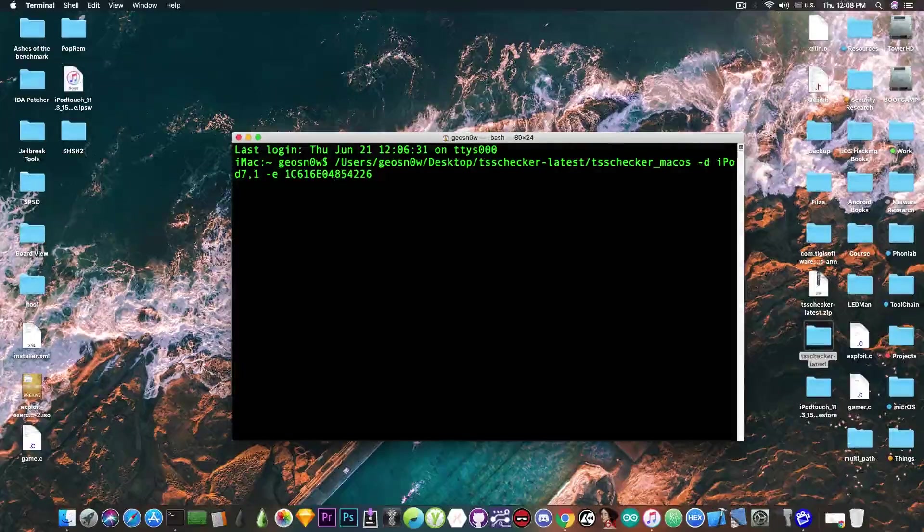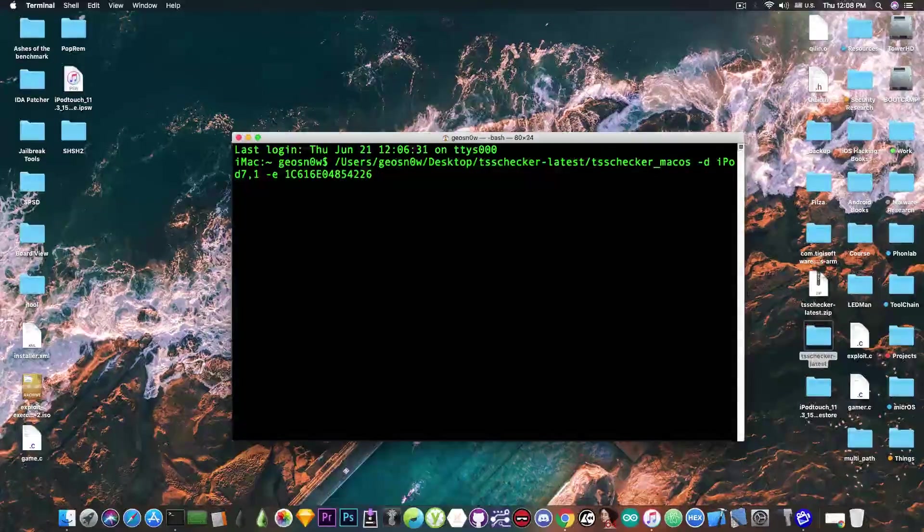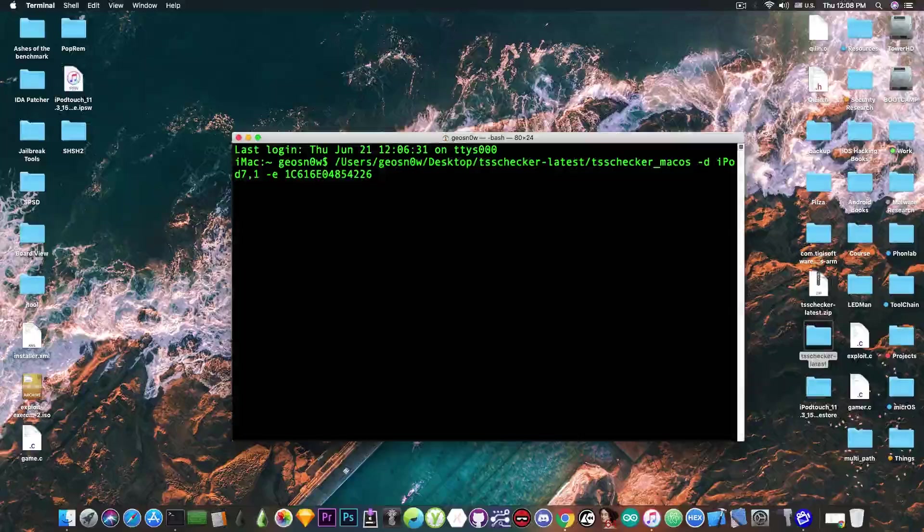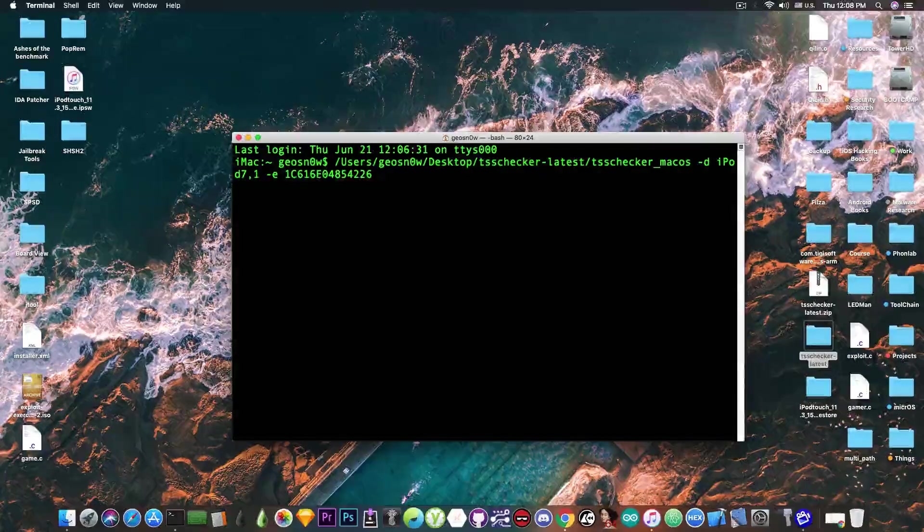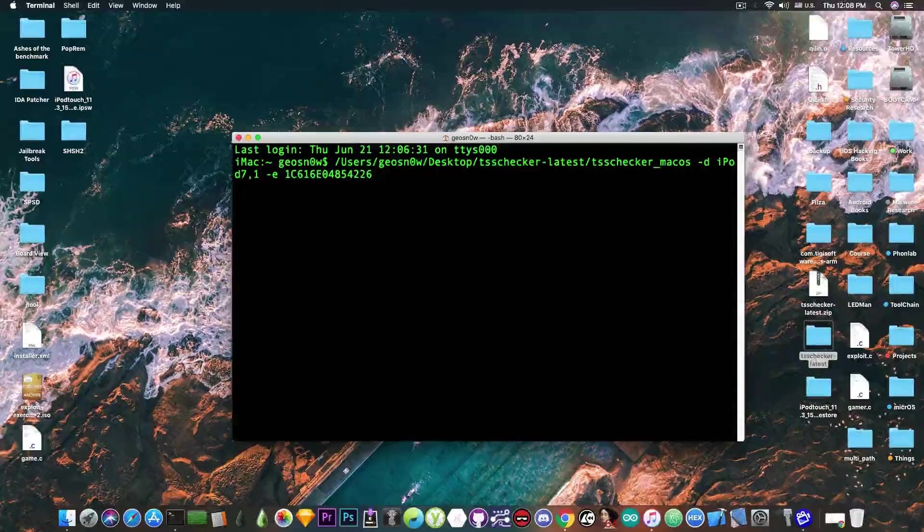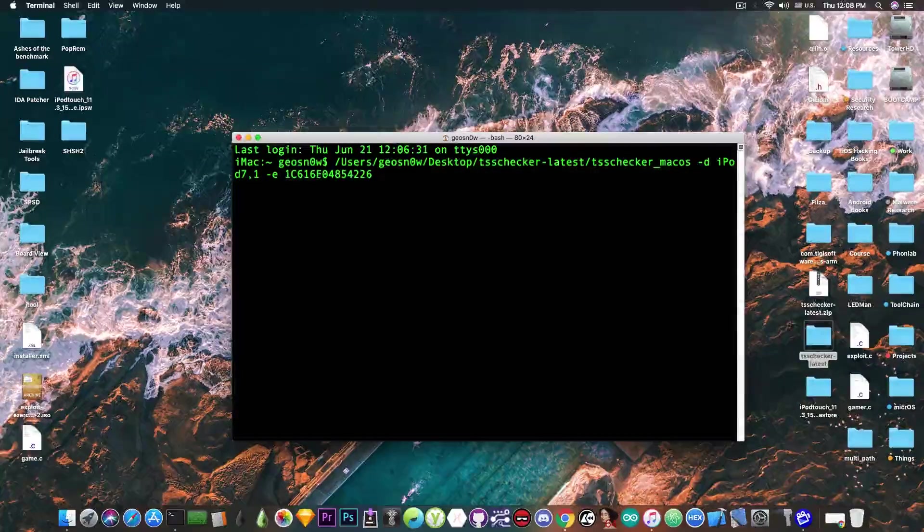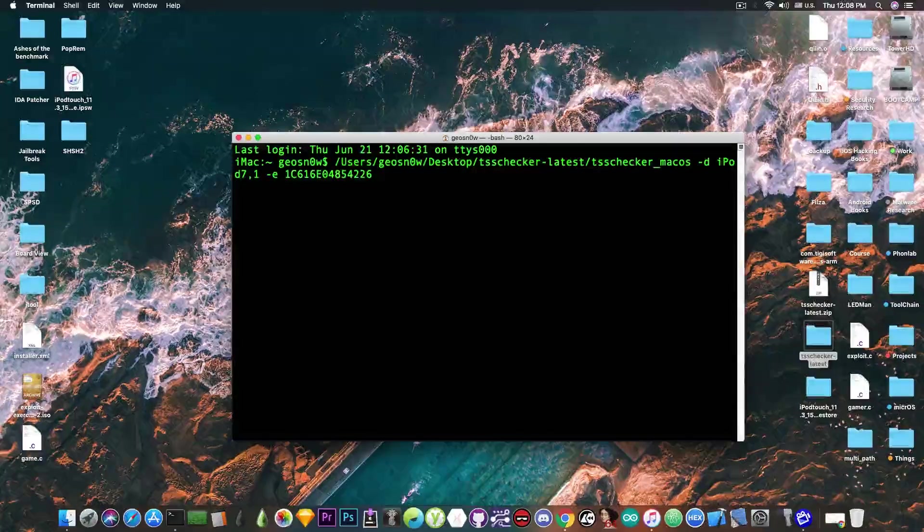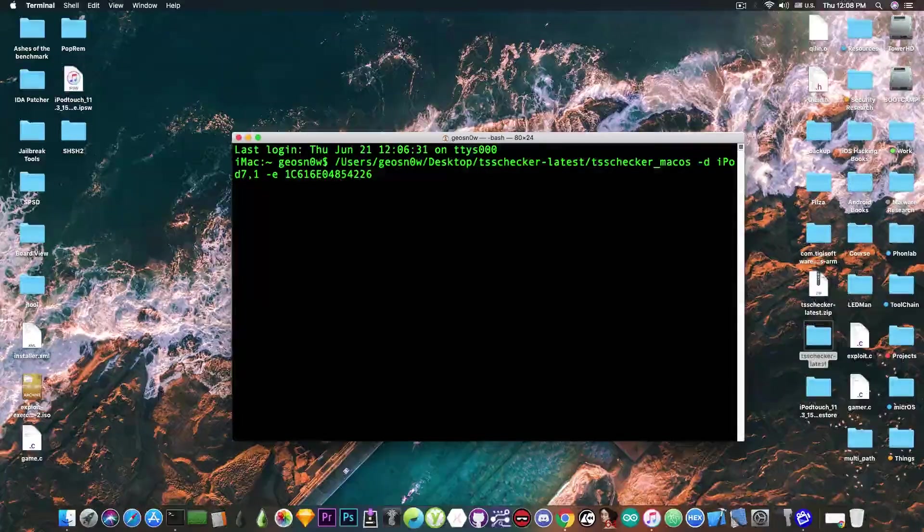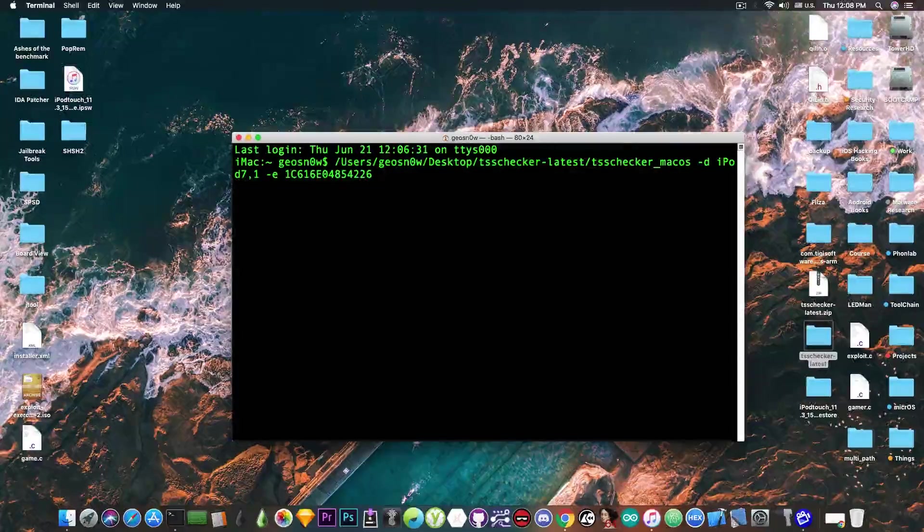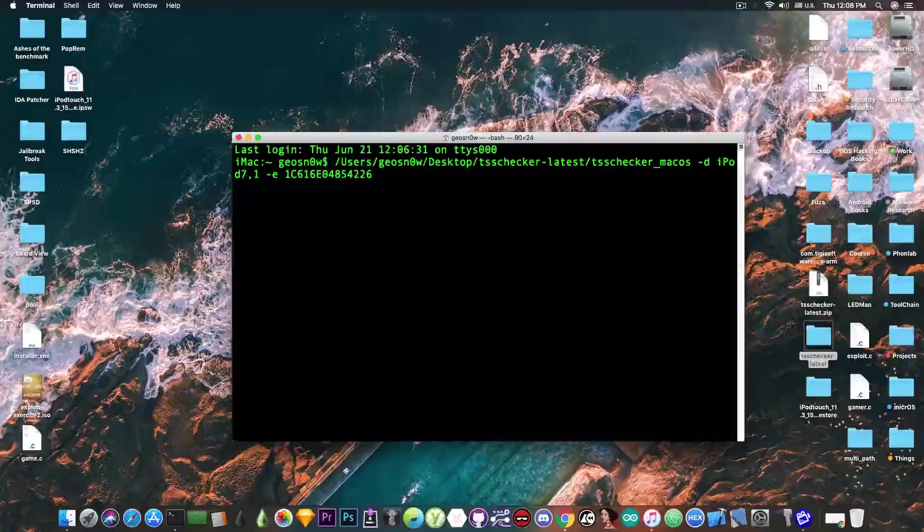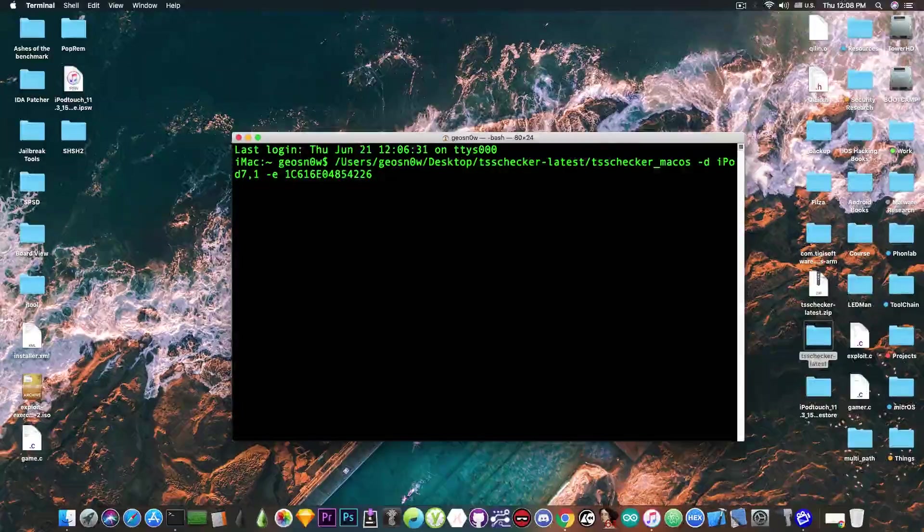For those of you who are curious on what these blobs are, they're pretty much files that are generated by the Apple server, and they are requested by the phone when it restores a firmware. And this is how the phone verifies whether Apple is signing a specific firmware. So if you save them while Apple still generates them, then you will be able to fool the device into believing that the iOS version is still signed. So this is why we save them, to pretty much be able to downgrade at any point in time.